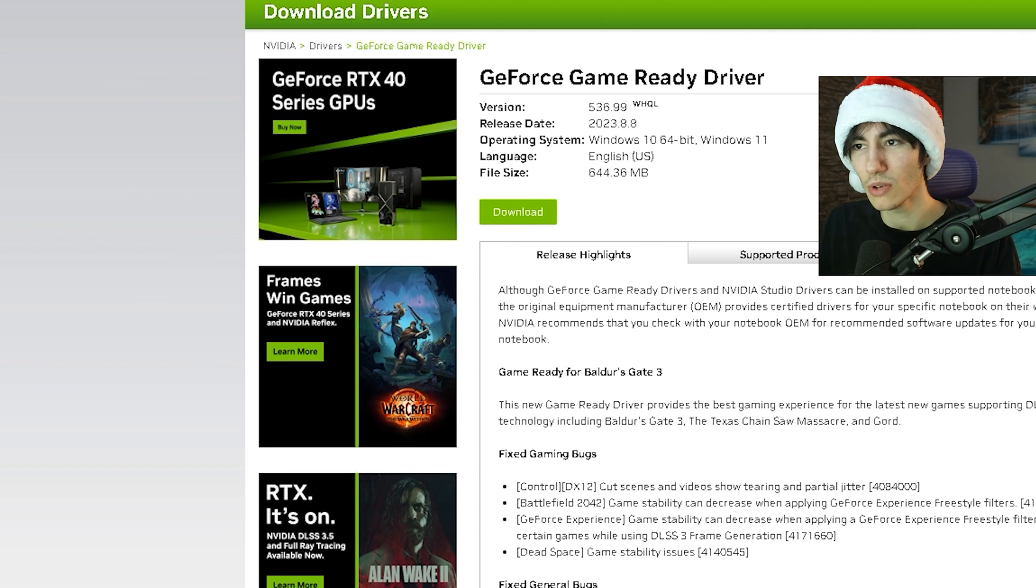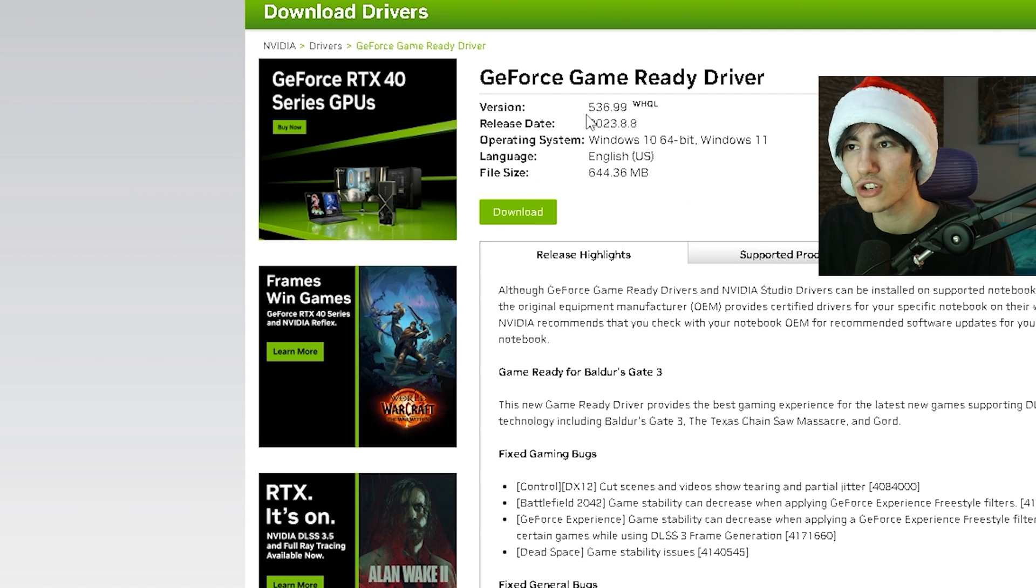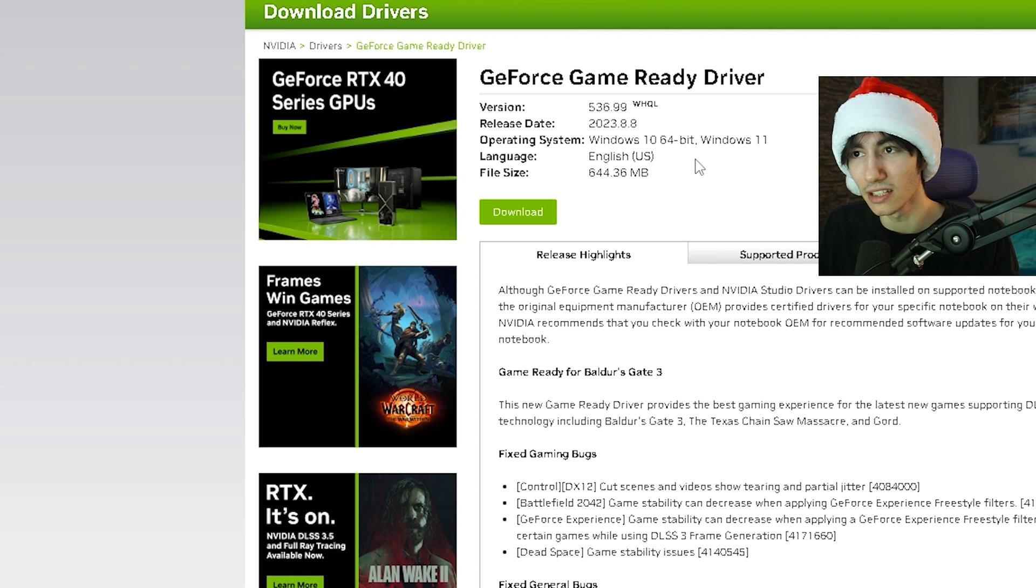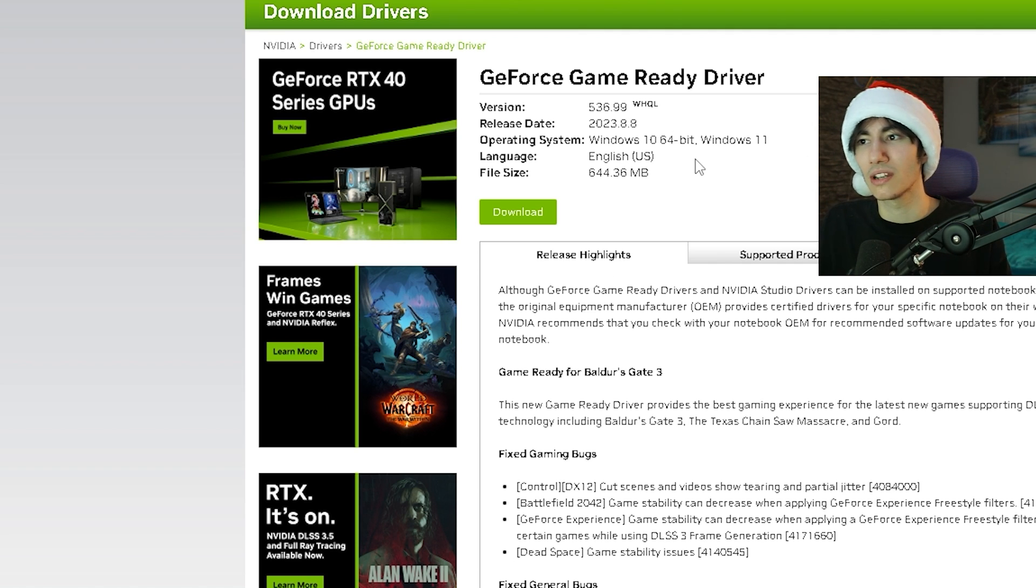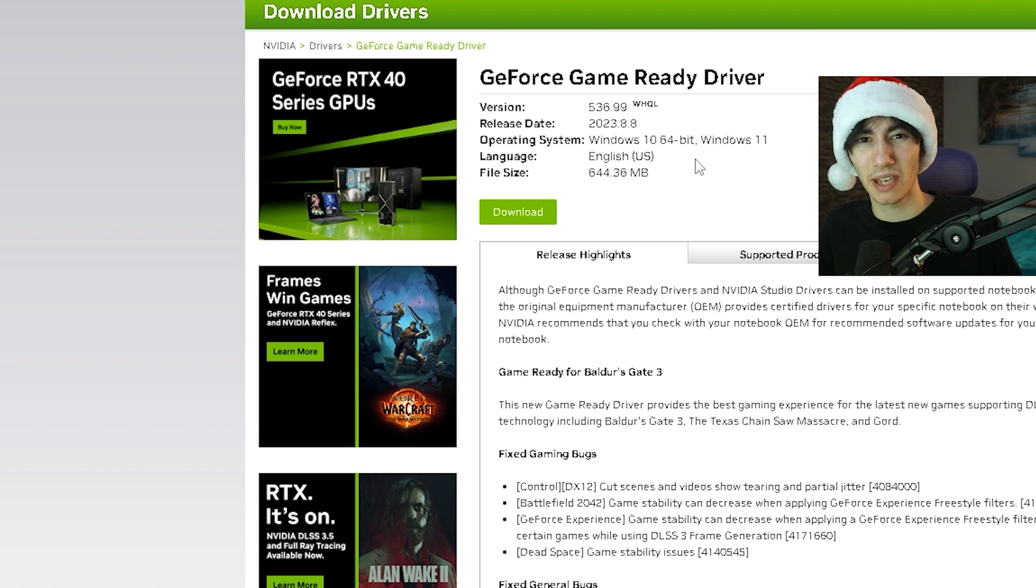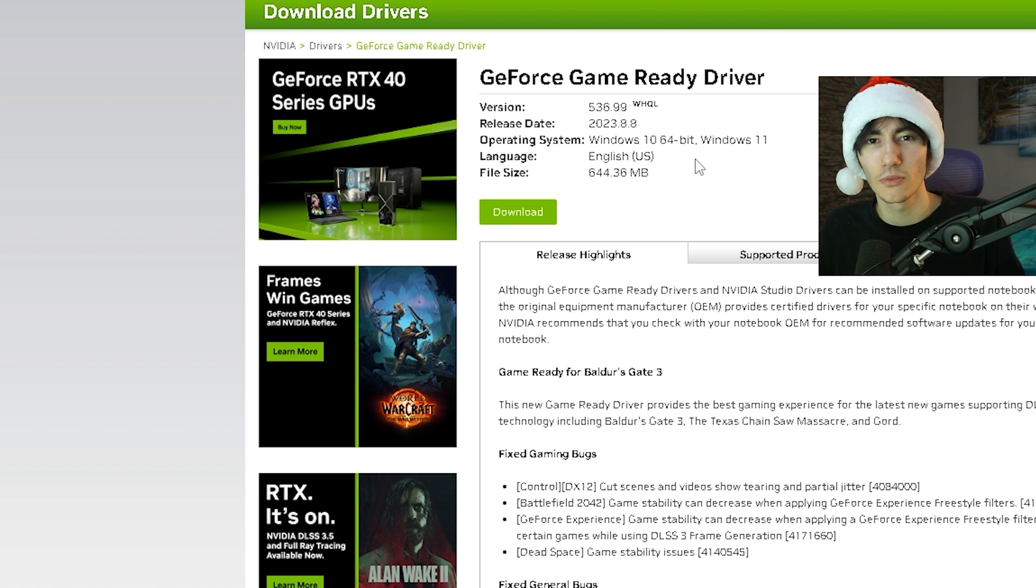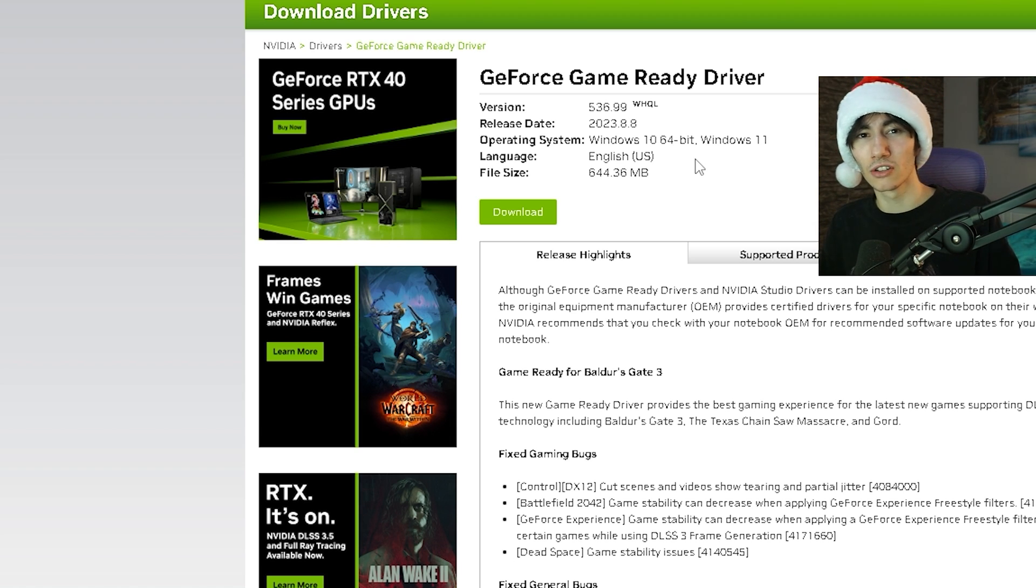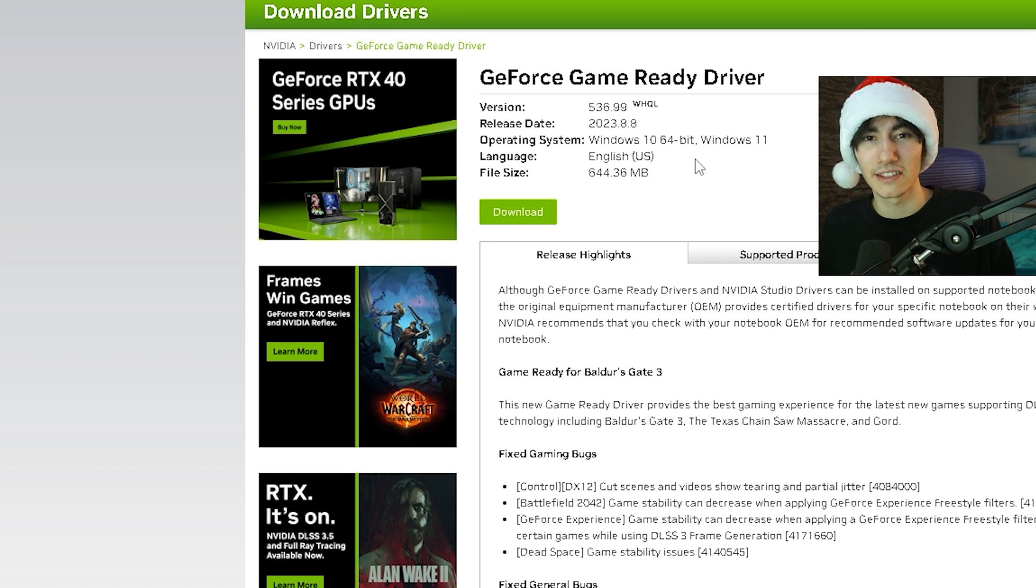I would recommend version 536.99 instead. This one is a little bit older from August 2023, but this is the most stable one when it comes to competitive gaming. No matter which games you're trying to play, especially Fortnite, they run a lot more stable and smoother on this driver.